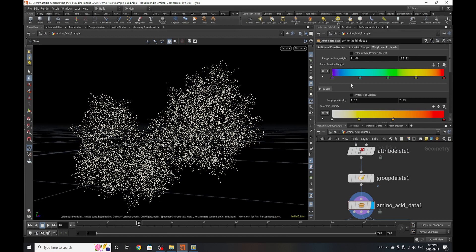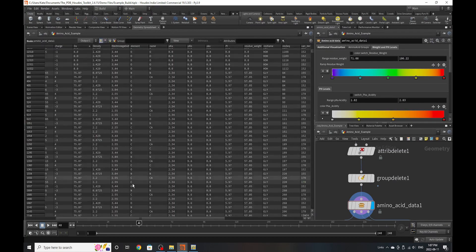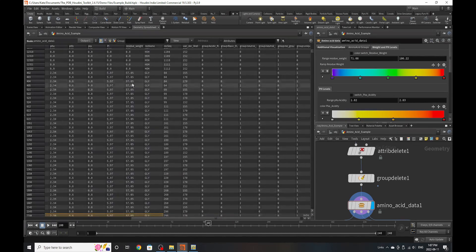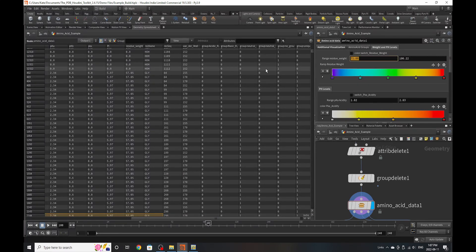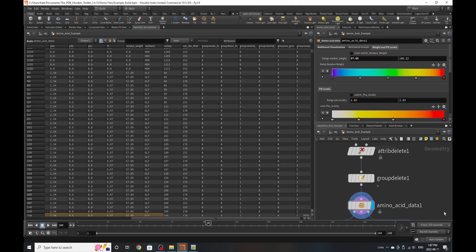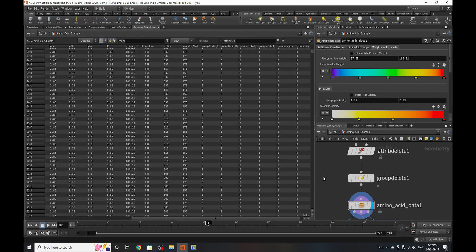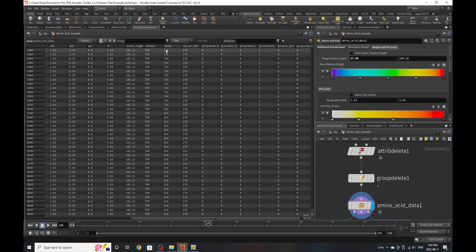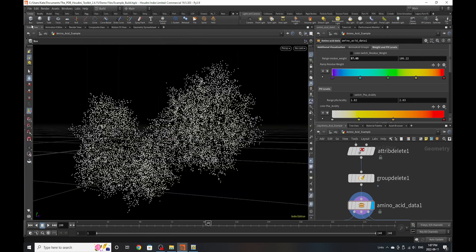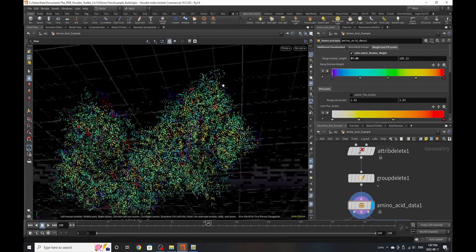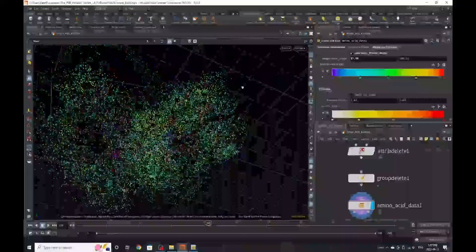Let's look at weight and pH levels. We can look for residue weights in the structure — we can already see them and the lowest appears to be around 0.5, with a value of 86.22 at the upper end. We can turn this visualization on and see it accurately.